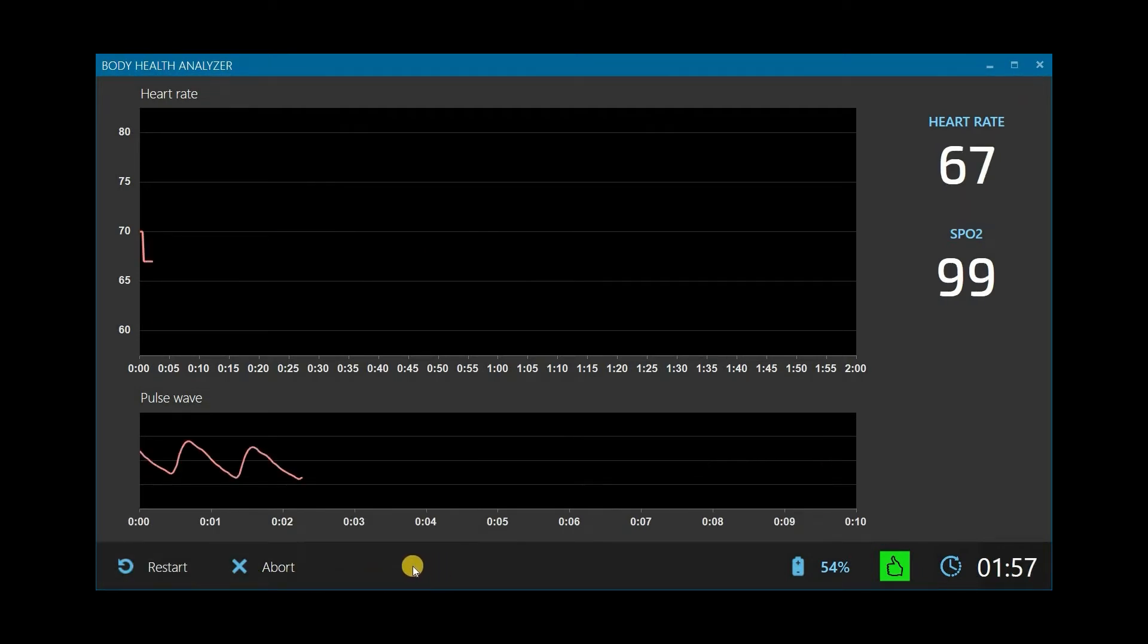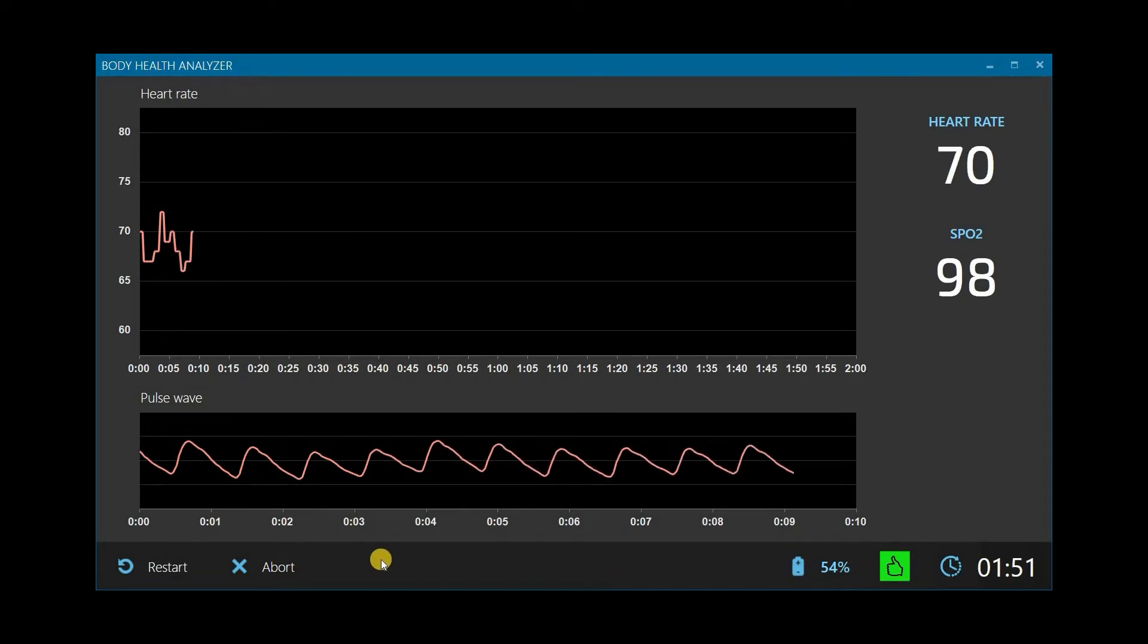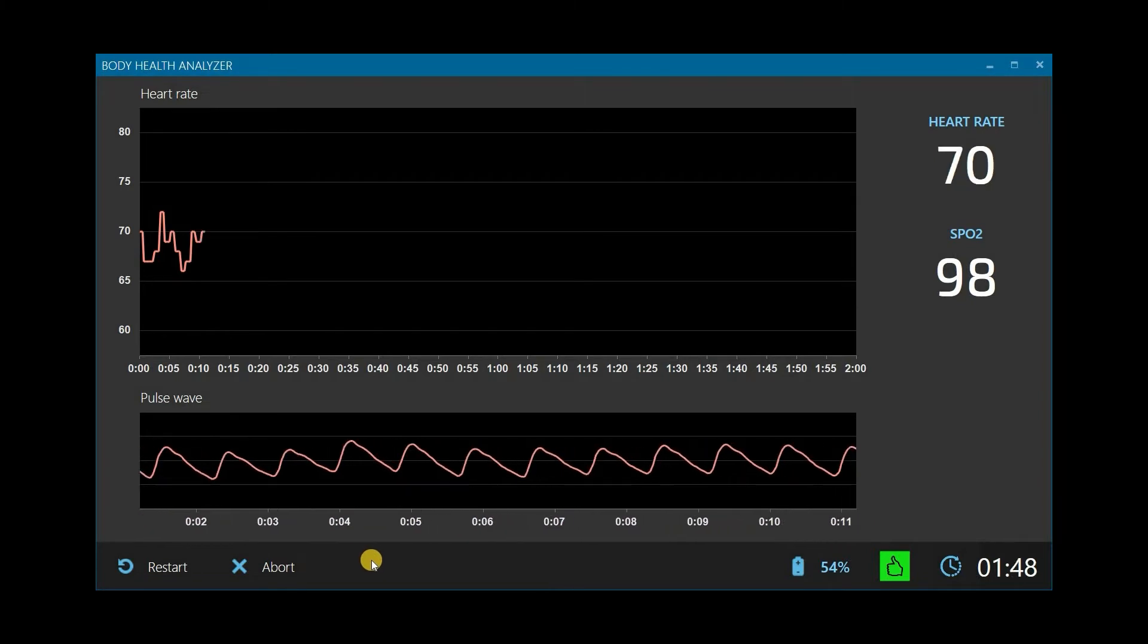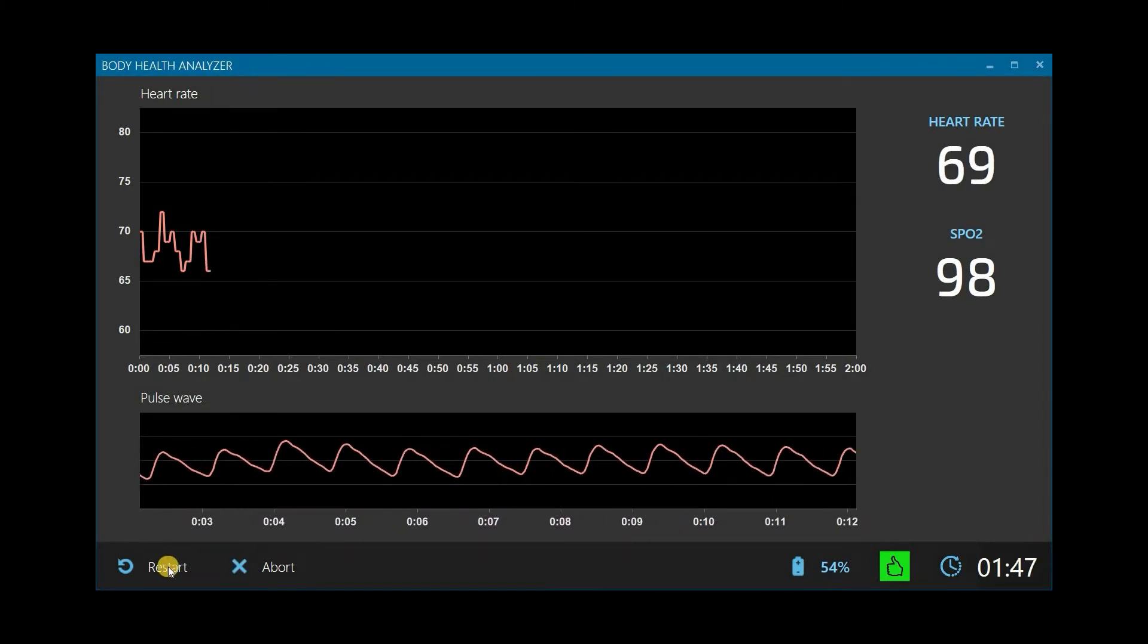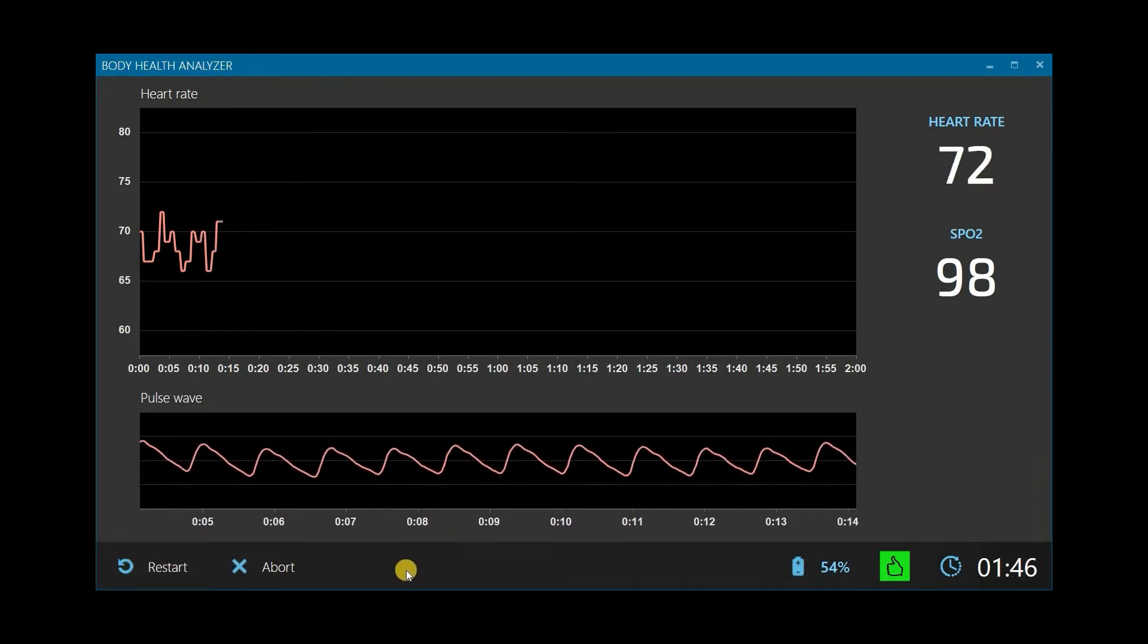Now a new test begins. A test countdown timer is displayed on the right. If anything happens during the test recording that makes data not acceptable, you can stop the current test and start a new one by clicking Restart.